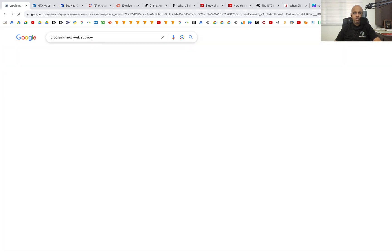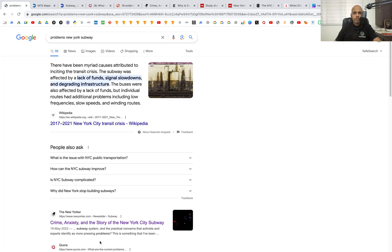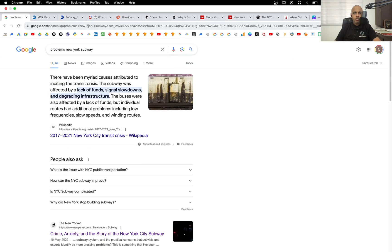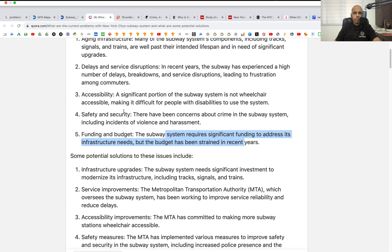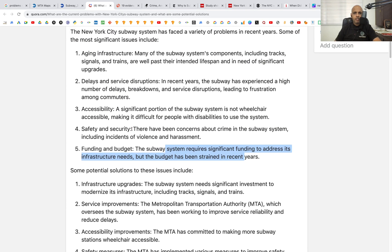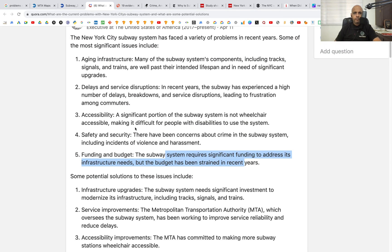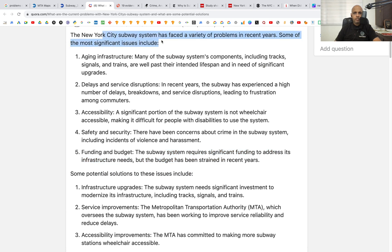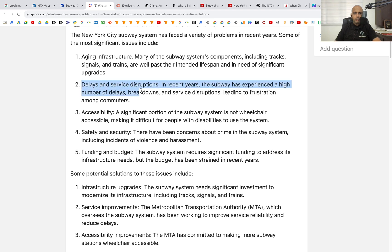Let's now look at what problems exist. I've done this Google search and here are some hits — I've already opened some of the pages. The New York subway system has faced a variety of problems, and these are some of them: aging infrastructure, delays and disruptions in service.